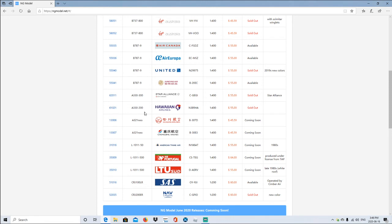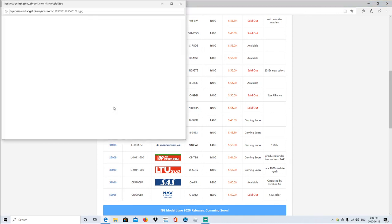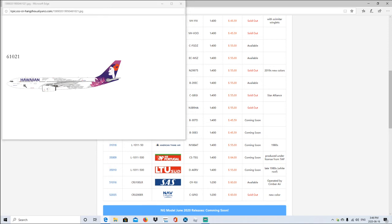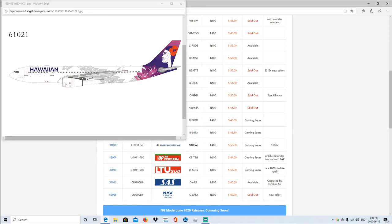The Airbus A330-200, Hawaiian Airlines. Registration is N389HA, 1:400 scale, same price. There's nothing new about this livery but just a new aircraft. I'm hoping to do a trip report on them one day.